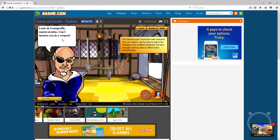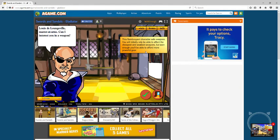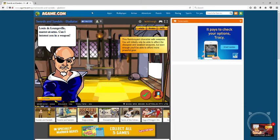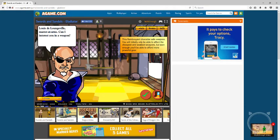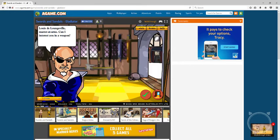Louis de Lumeville, master at arms. Can I interest you? This flamboyant character sells, what's flamboyant mean, doesn't it mean like cool? You will initially only be able to afford the cheapest and weakest weapons, but soon enough you'll be able to afford more gear. So I'm poor right now is what you're saying.